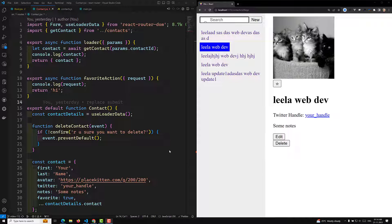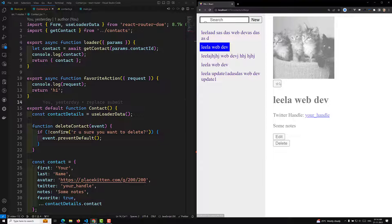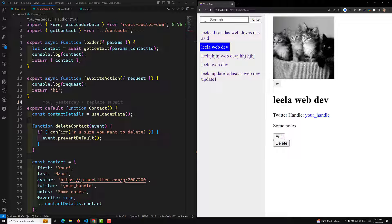Hi guys, this is Leela, welcome to my channel Leela WebDev. We are working on this React Router concept — the favorite button. You can design this button and write the CSS, but I am not writing the CSS because we are focusing on the core logic. When I click on this favorite button, a slight opacity effect is achieved. We are getting the opacity effect because we have used the useNavigation hook when moving from one location to another.